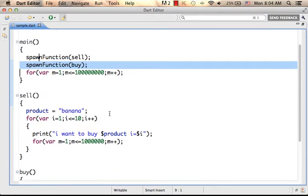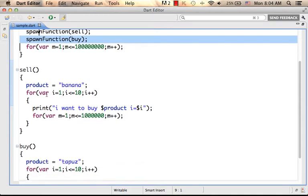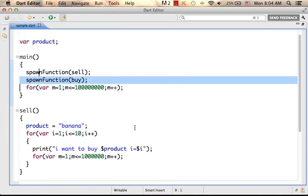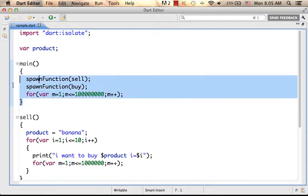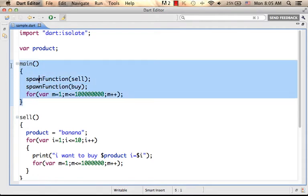Each one of those two functions, cell and buy, is executed separately in a separated isolate. The function main is executed in its own isolate.